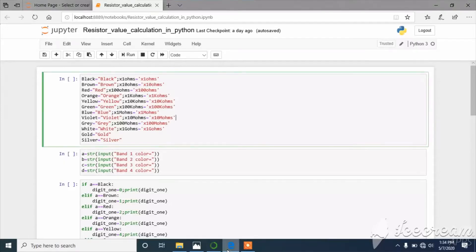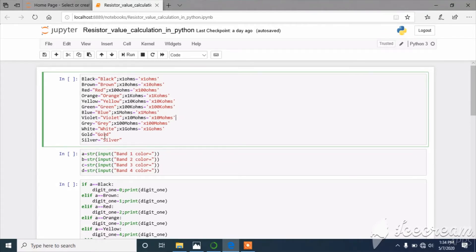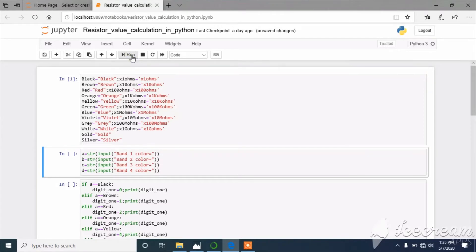Here in the first block of code, I have defined the colors used in resistors. Black equals string of black, brown equals string of brown, red equals string of red. Parallelly I have also defined into one ohm as a string — that is the corresponding multiplier of black — into 10 ohms as a string for brown, and so on. I have also defined the tolerances gold and silver. I execute this block of code and move on to the second block.